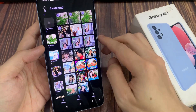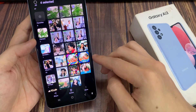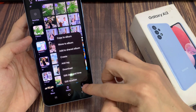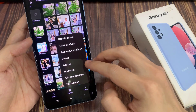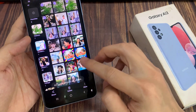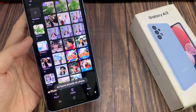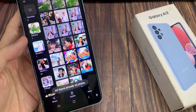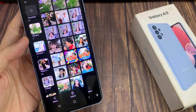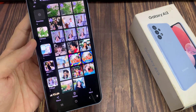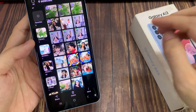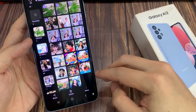Next, tap on the More button. And from the pop-up menu, tap on Download. If the items are not already on your phone, it will proceed to download the pictures and videos. If it's already on your phone, it will notify you that the items are already on the phone.